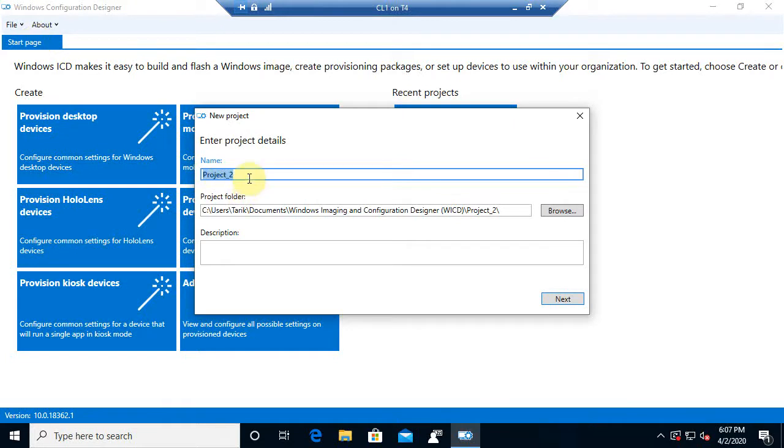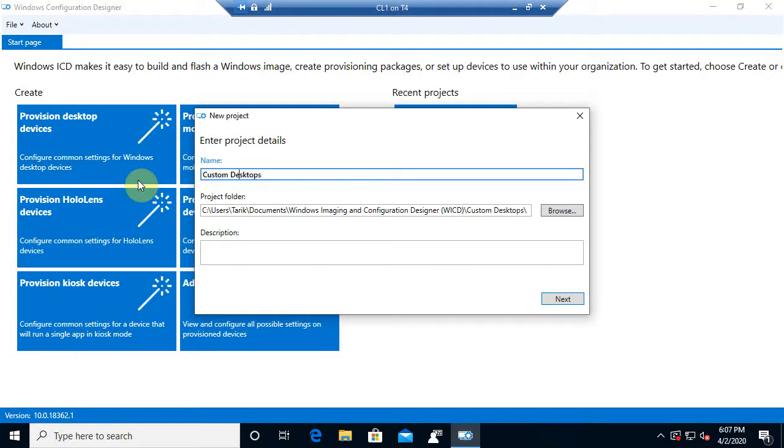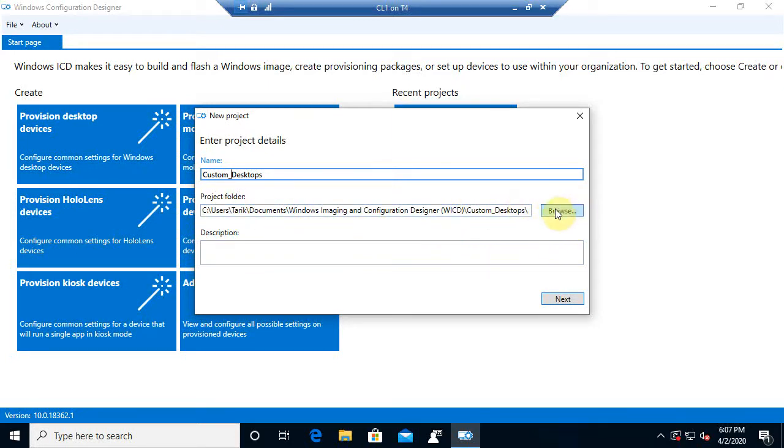Now I can give it a name, and for the most part, let's just call it Custom Desktops. And then from there, where it's going to be physically stored in the file system. I can change that, but I'm going to go ahead and take the default here.